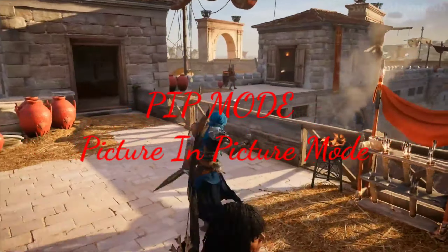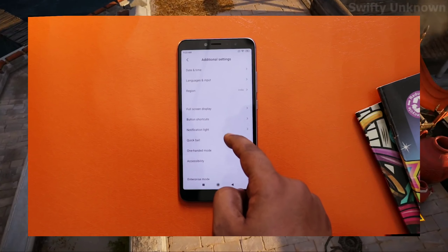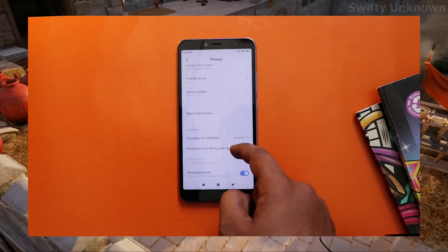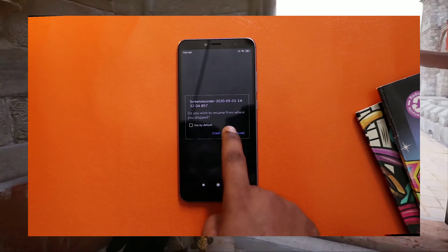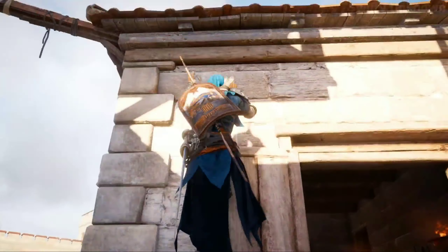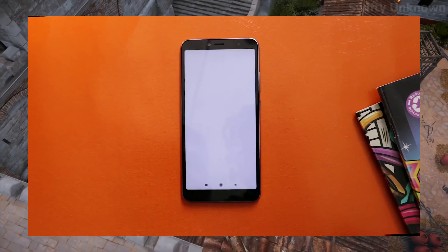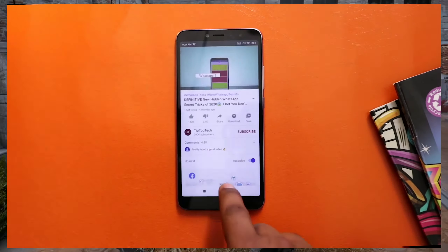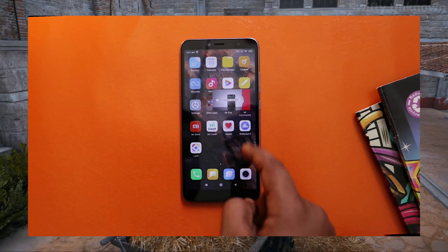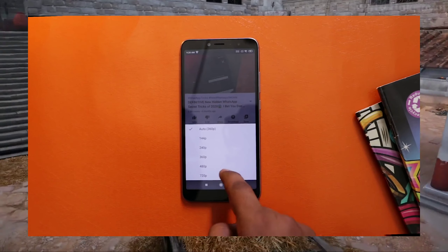The next tips and tricks is using PIP mode. You can use the additional settings and the previous settings. You can use the special app access and enable PIP mode. You can use the same settings with PIP mode enabled.